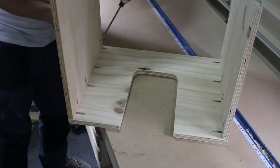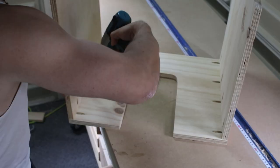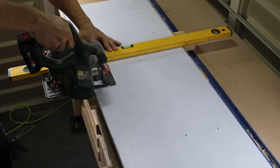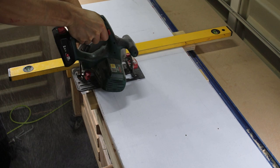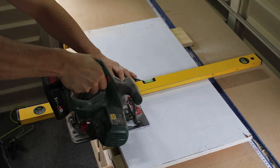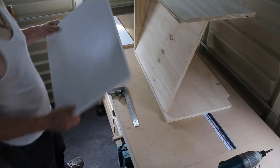I screwed the sides to the top and measured the distance between the two sides. I used the white painted plywood we already had to make the bottom and the shelf of the vanity.